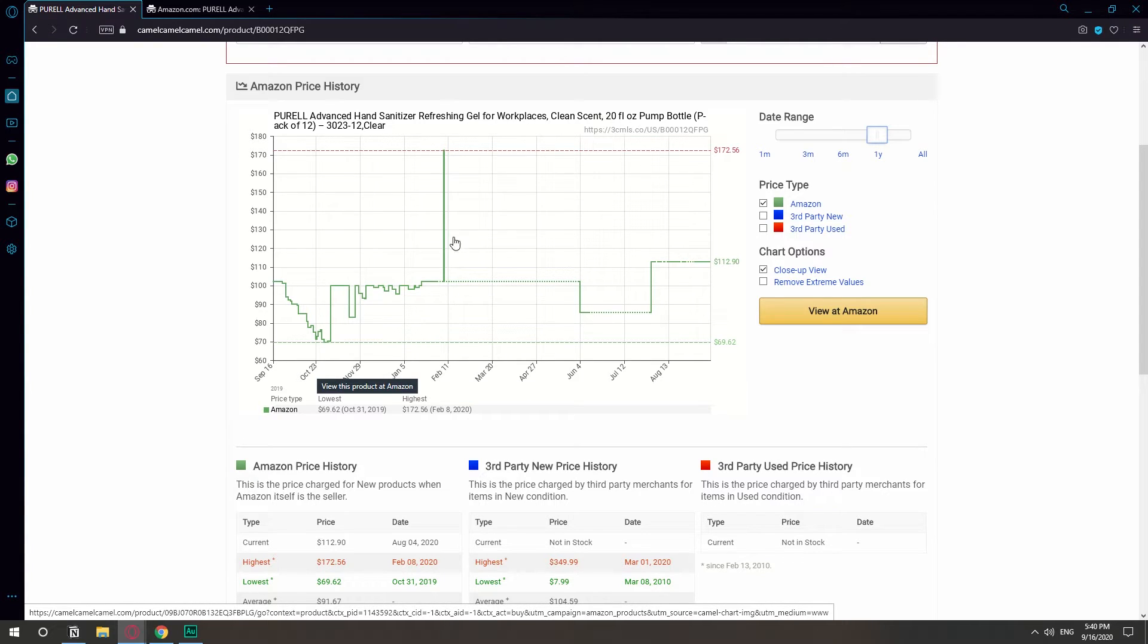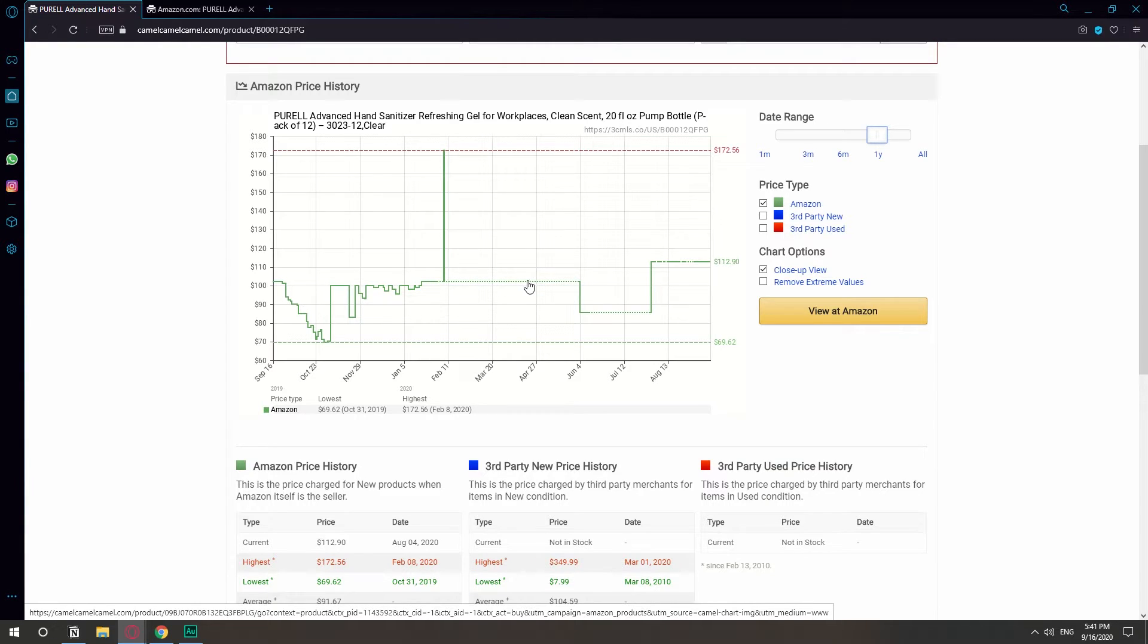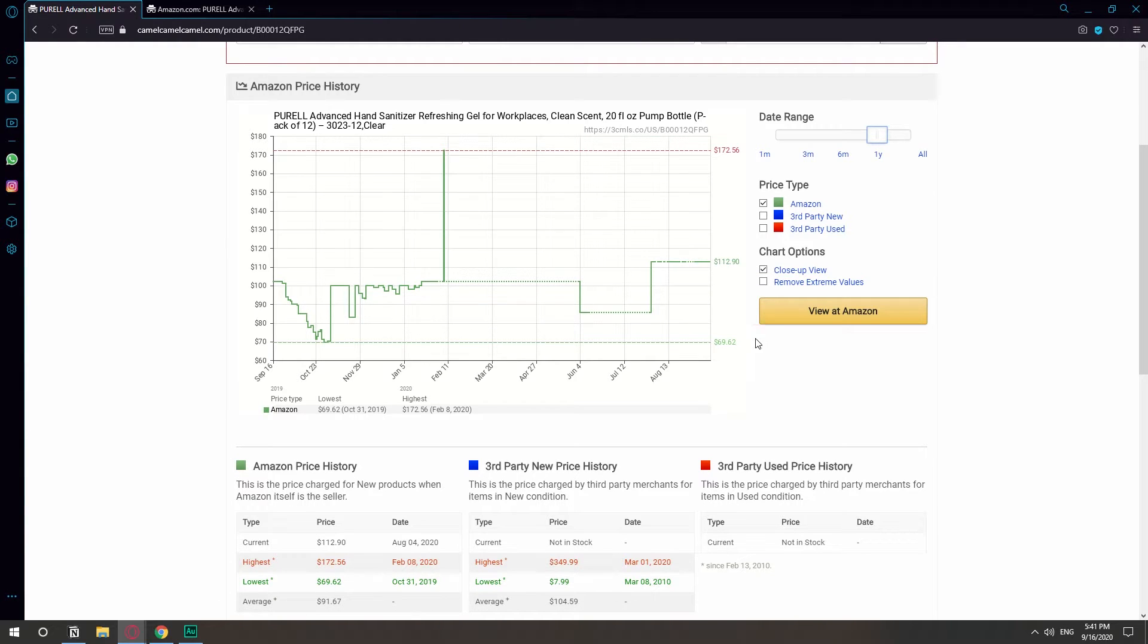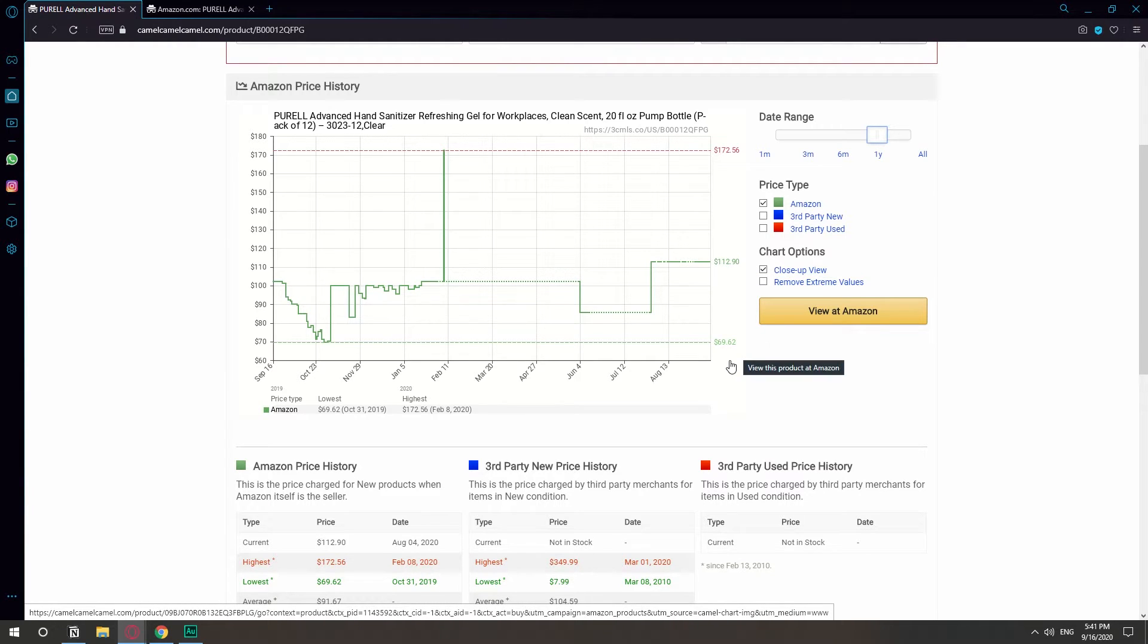In October it was literally $69, so they doubled the price just three months later whenever they saw a trend. Then they lowered it and kept it up at a little over $100, and today it's $112. This gives you a good idea if you're ever buying something. It kind of gives you an idea if you're actually buying it overpriced or if you should wait a little more to buy it.